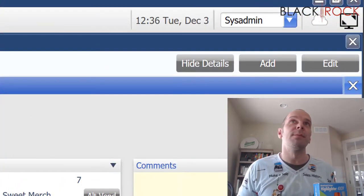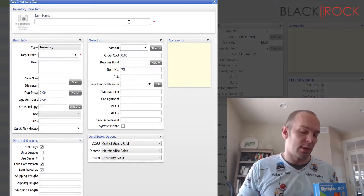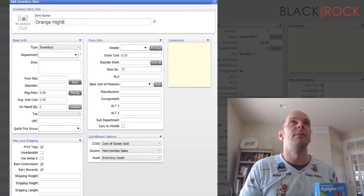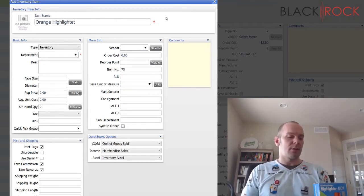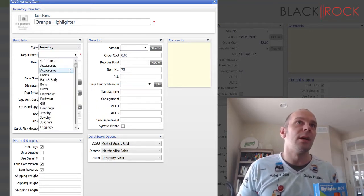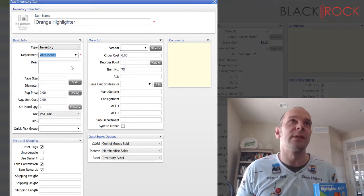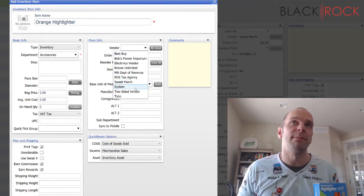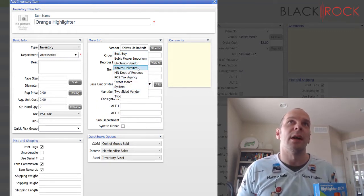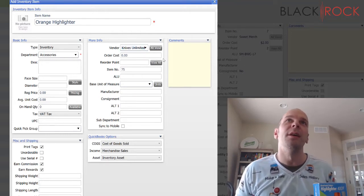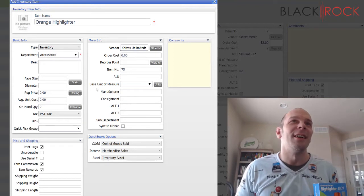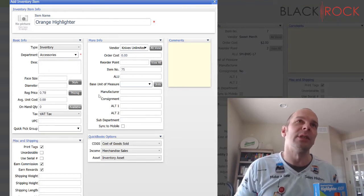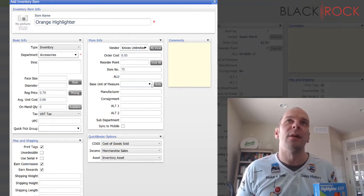I'm going to add a new item. And we're going to call it Orange Highlighter. And, whoops, it's an inventory item. I'm just going to put it in accessories. And the vendor is going to be, it doesn't really matter, Knives Unlimited. I buy my markers from Knives Unlimited. Alright. So, let's see. The regular price is going to be 70 cents, I would say.